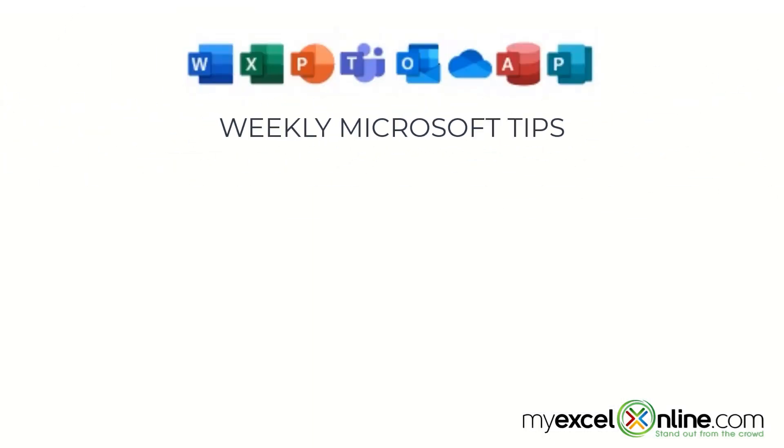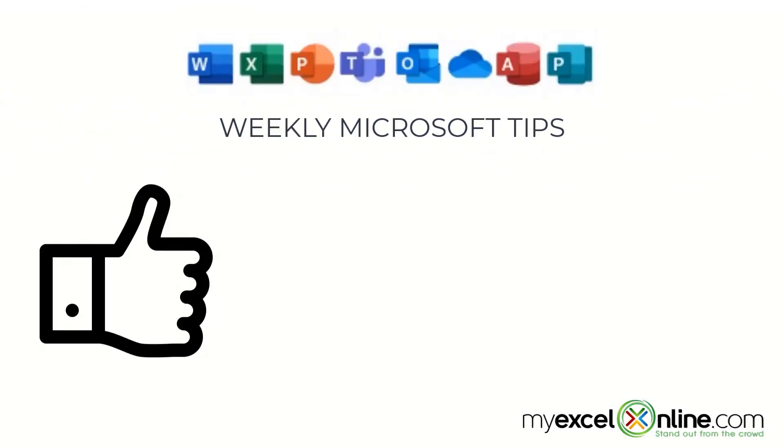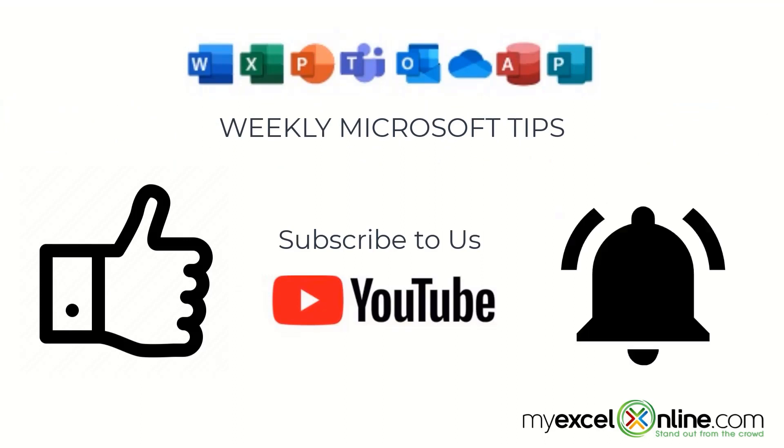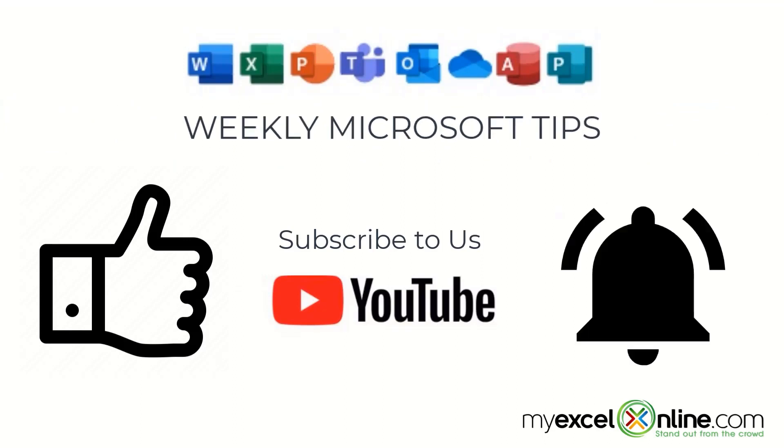If you are liking this video, please give us a thumbs up and subscribe to our channel and hit the bell button to get notified when we release our weekly videos.